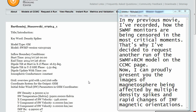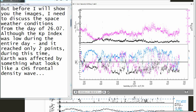Now I can proudly present you the images of the magnetosphere being affected by multiple density spikes and rapid changes of IMF magnetic orientations. But before I will show you the images, I need to discuss the space weather conditions from the day of July 26.